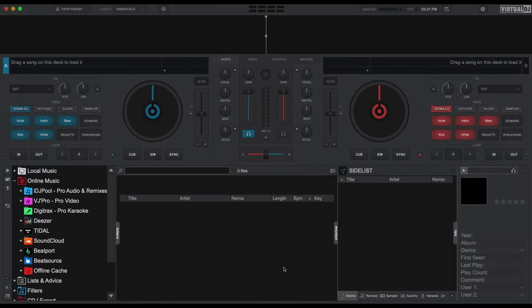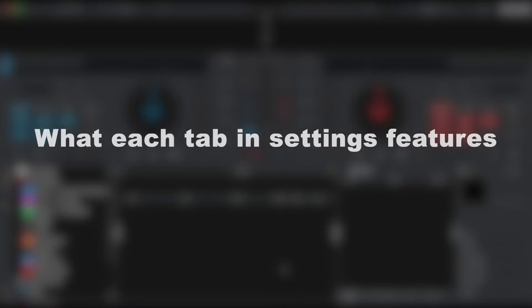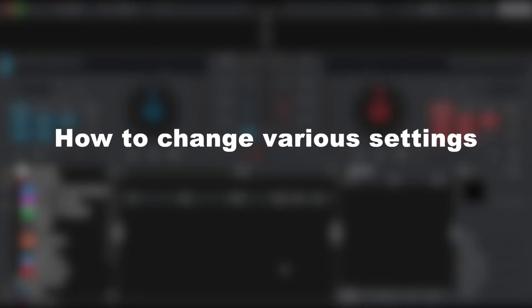Welcome to the Virtual DJ getting started series. In this video we'll show you how and where to access the settings window of Virtual DJ, explain the different tabs and what they offer, and how to change various settings and provide a few examples. So let's get started.